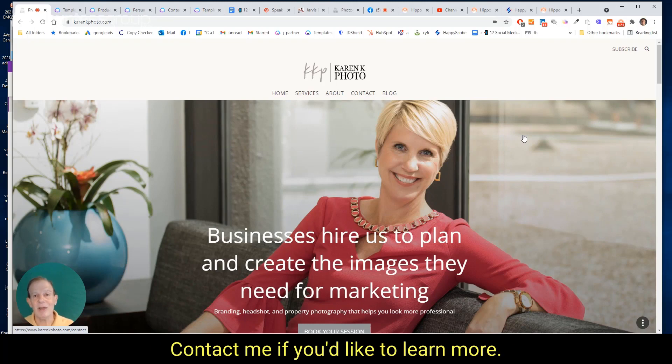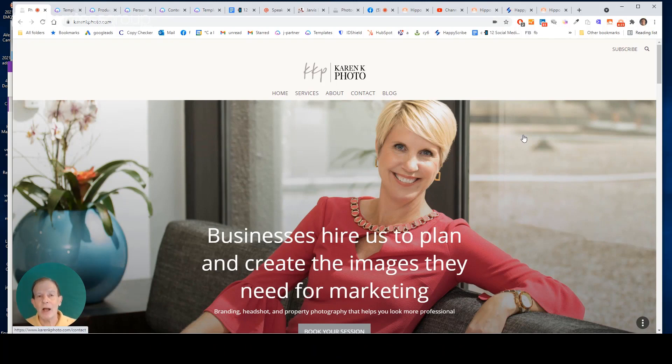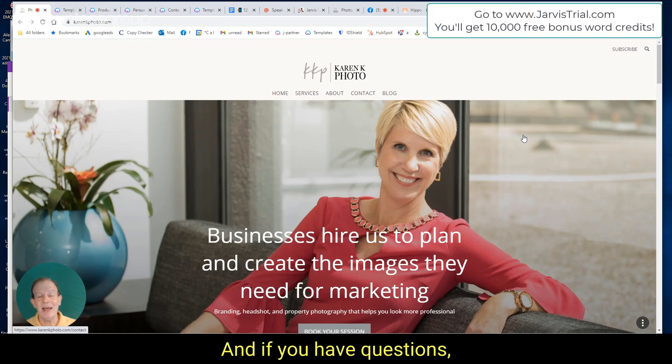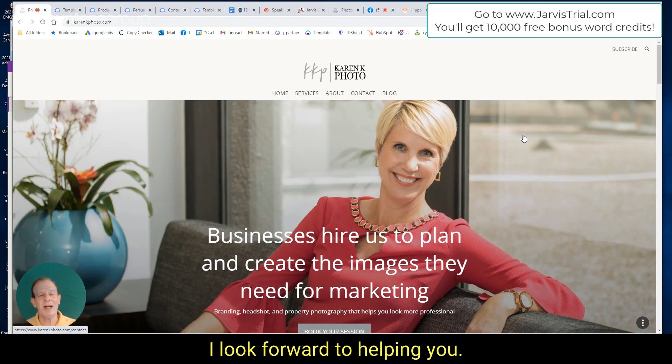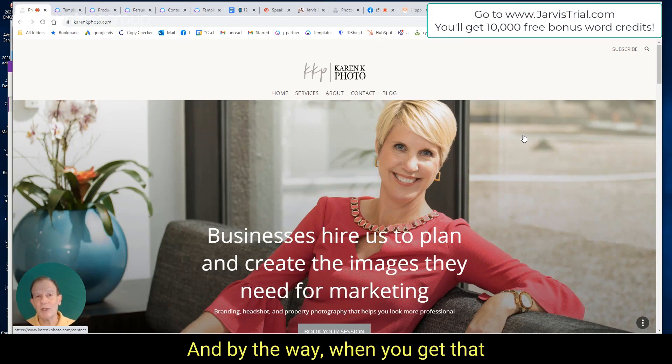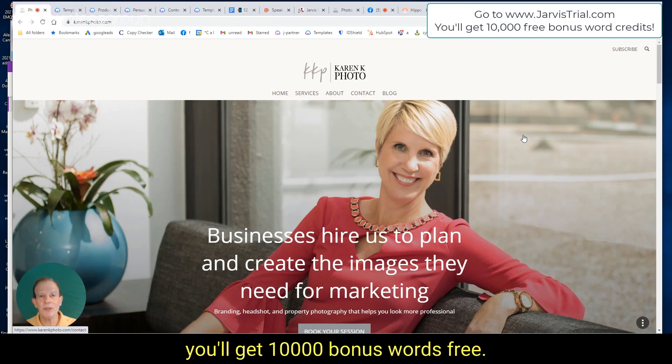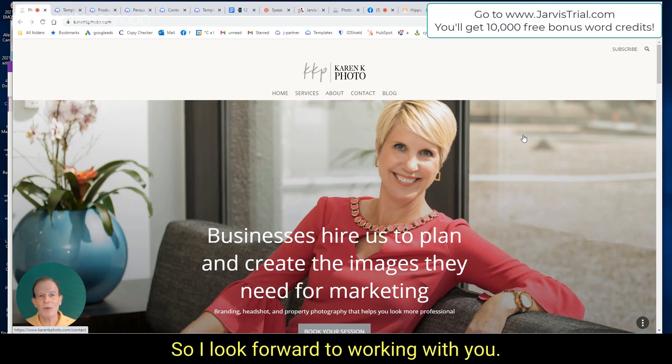Contact me if you'd like to learn more. Also, don't forget, you can get a free trial if you use the URL that you see on screen. And if you have questions, please reach out to me. I look forward to helping you. And by the way, when you get that free trial, you'll get 10,000 bonus words free. So I look forward to working with you.